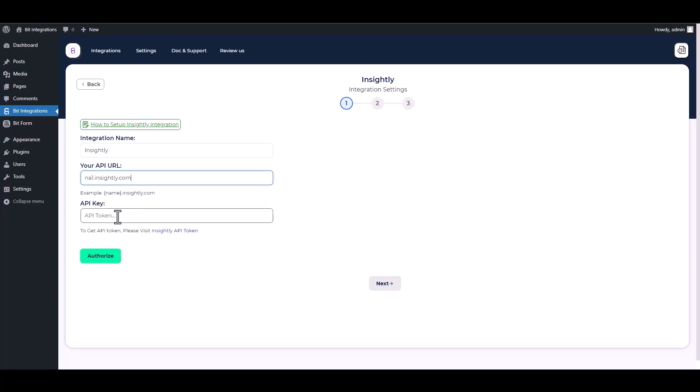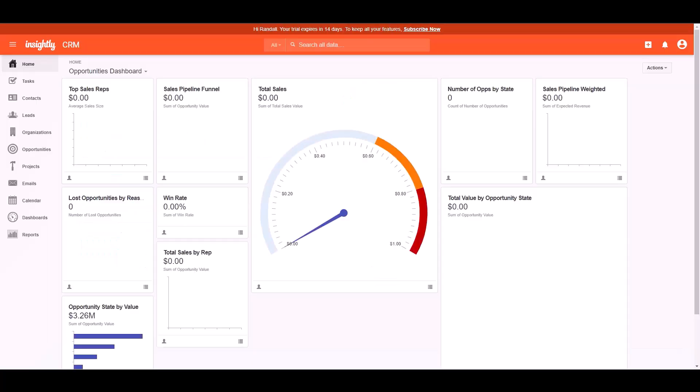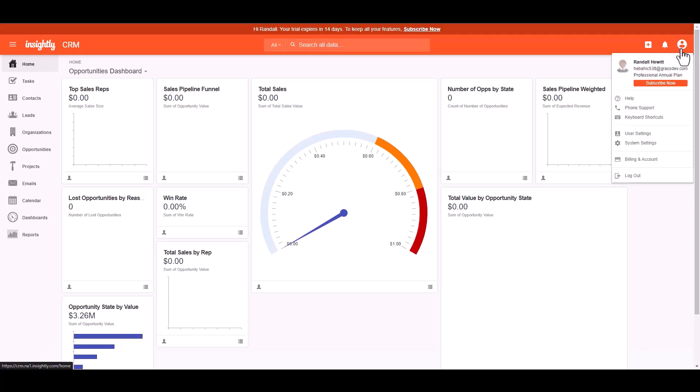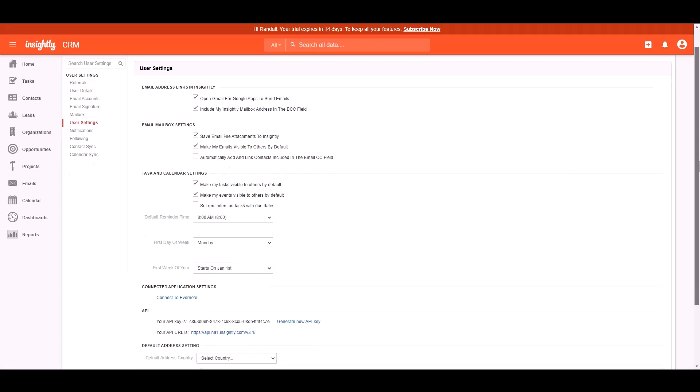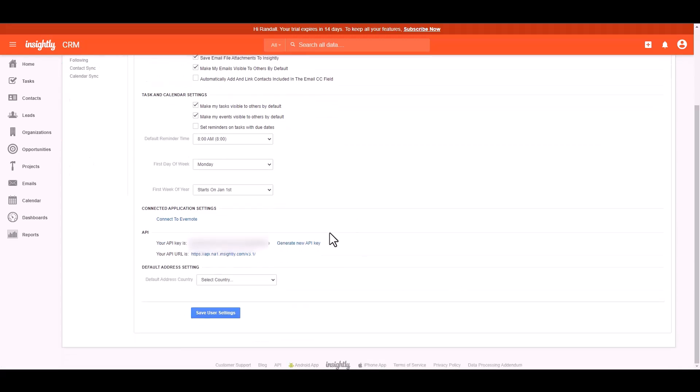To obtain the API key, please navigate to the Insightly dashboard. Click on the profile, then navigate to the user settings. Scroll down, copy the API key and paste it on the integration site.